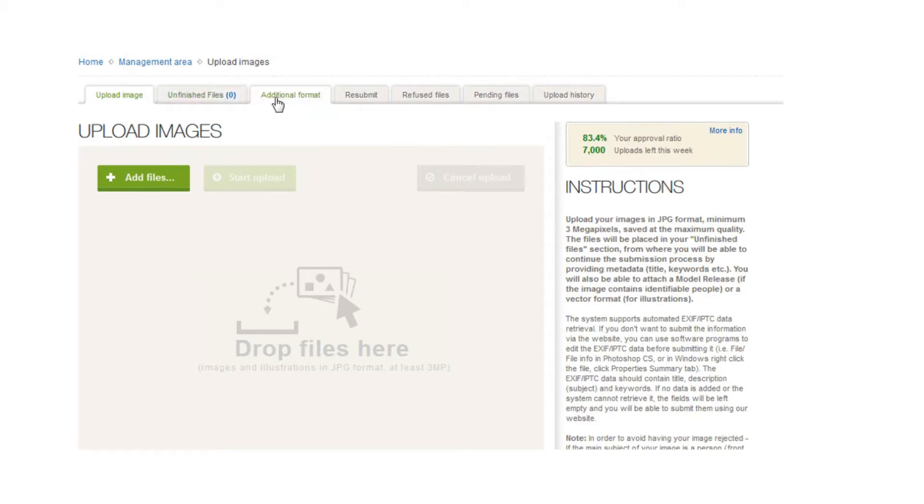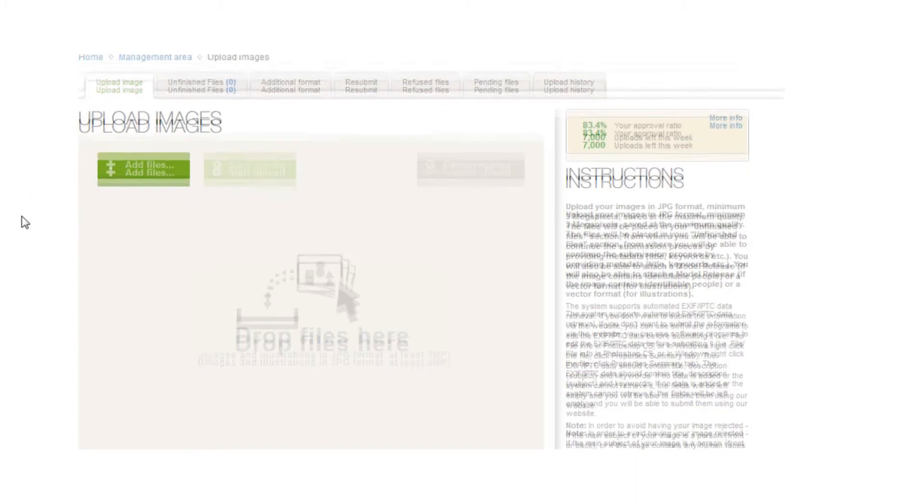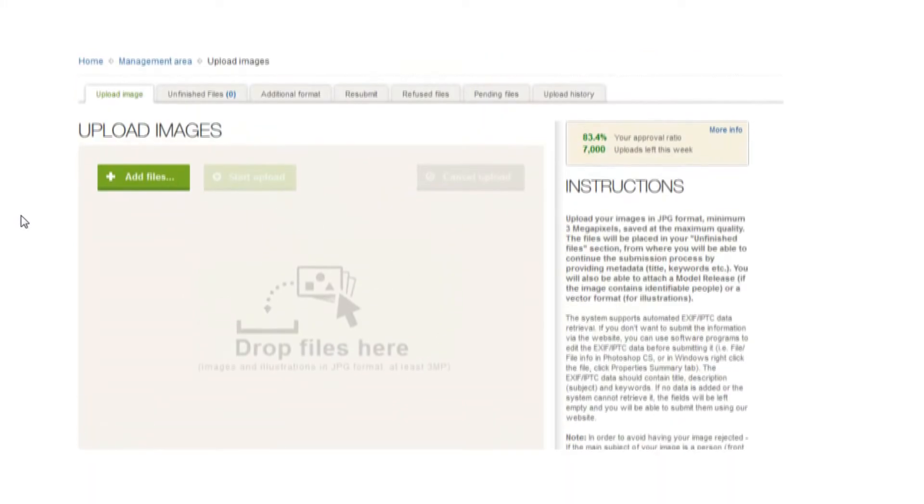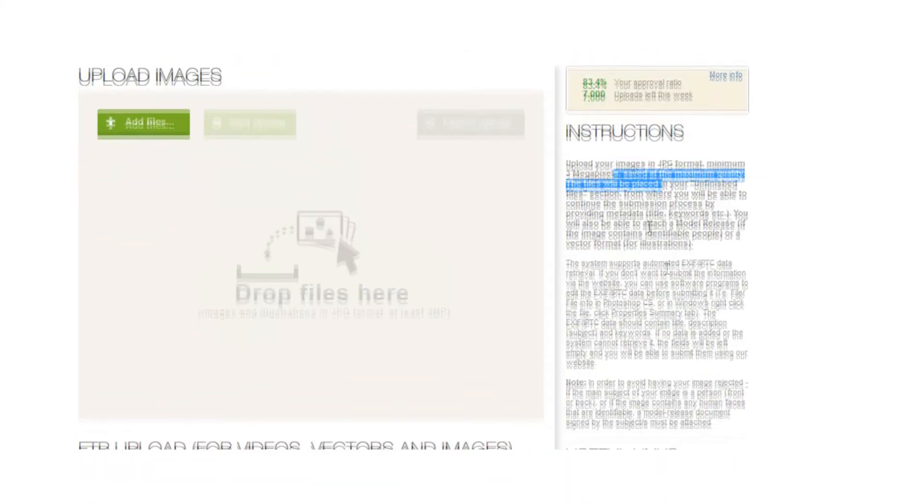If you've had a request for additional format like raw from a client, then you'll see the request in there where you can resubmit. If you've had things rejected for certain reasons and you want to resubmit it after maybe clearing up some dust or changing the keywords, then a list of refused files so you know what's gone wrong, pending files, and upload history.